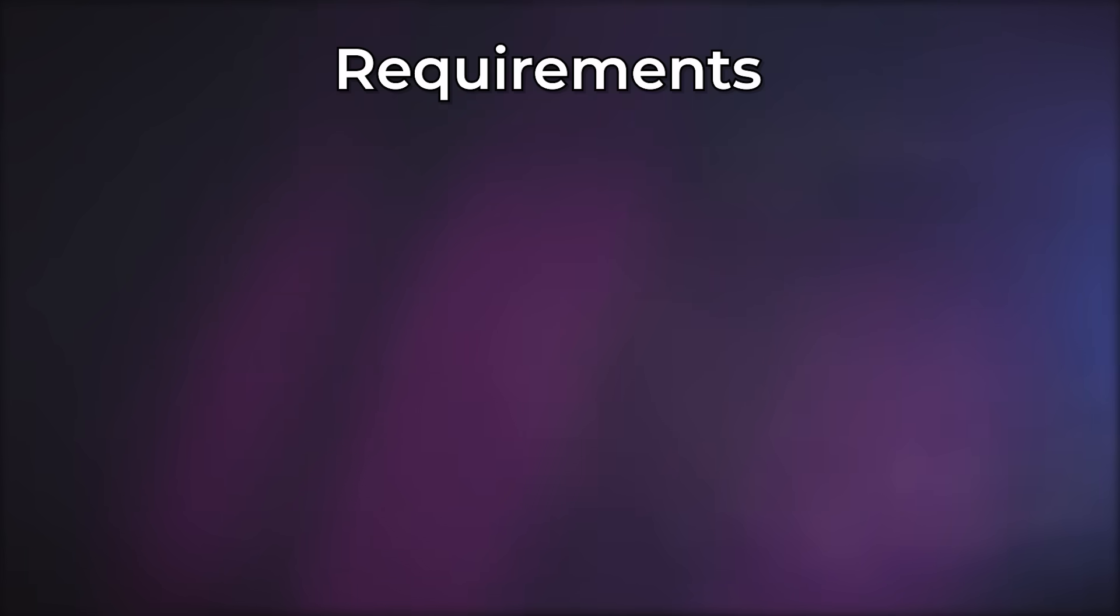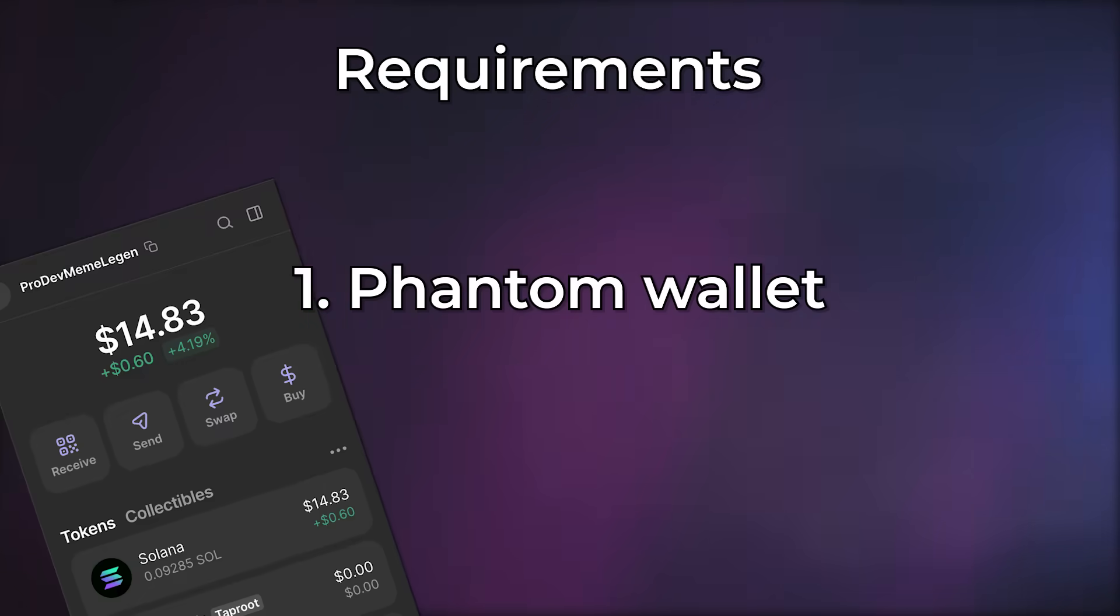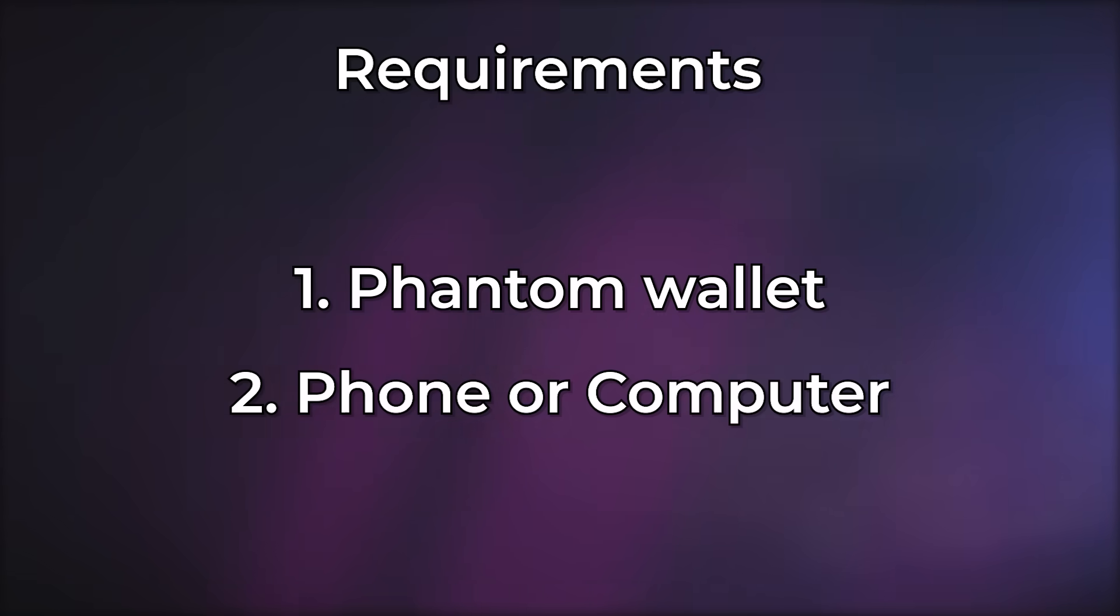First things first, this is what you need to create your own Solana meme coin. One, a phantom wallet with a little bit of Solana in it, just enough to pay for fees. Any transaction on the Solana blockchain costs a tiny amount in fees, just a couple cents. So you really don't need any money in your Solana wallet, just a couple dollars.